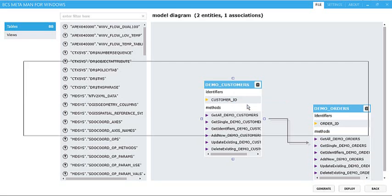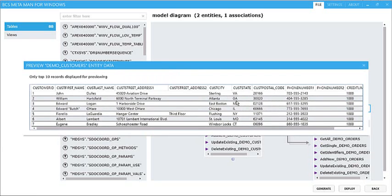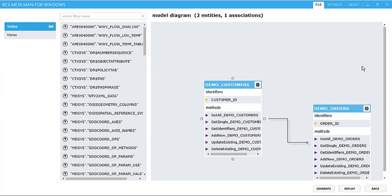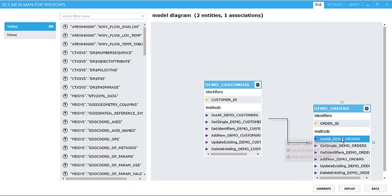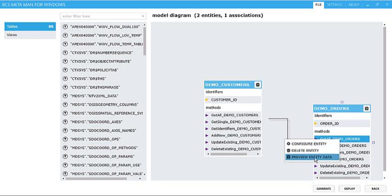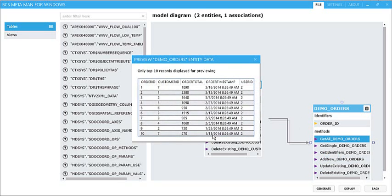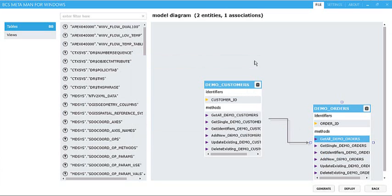So I can simply preview the entity data here and check what sort of data is going to come back before I go any further and complete my model. That would just make sure that I am actually looking at the right table. So we can do the same here as well for the Orders table and see the order information that's going to be coming back for us.